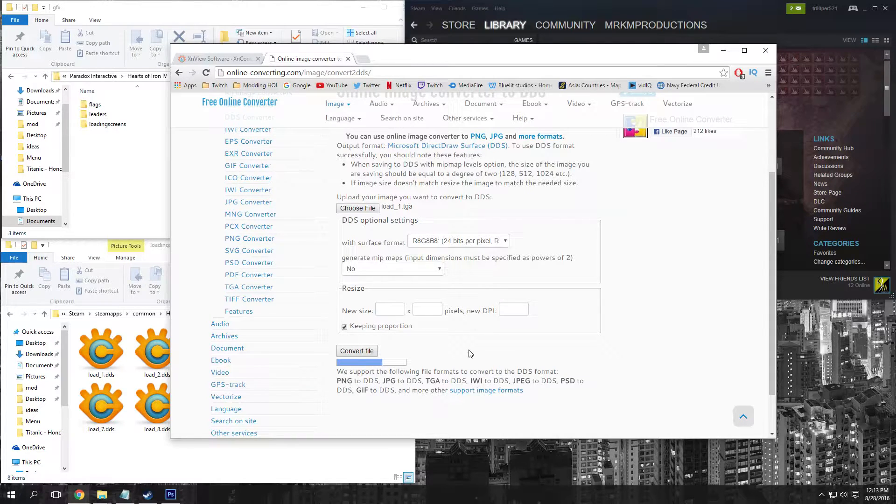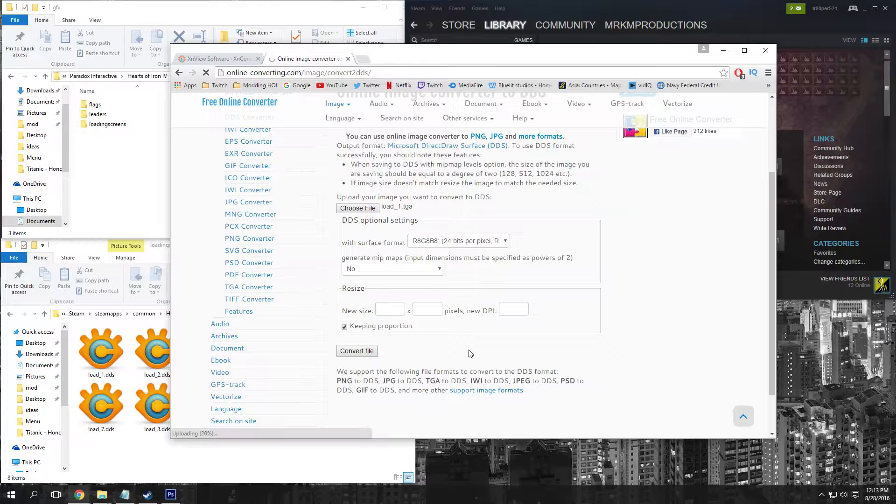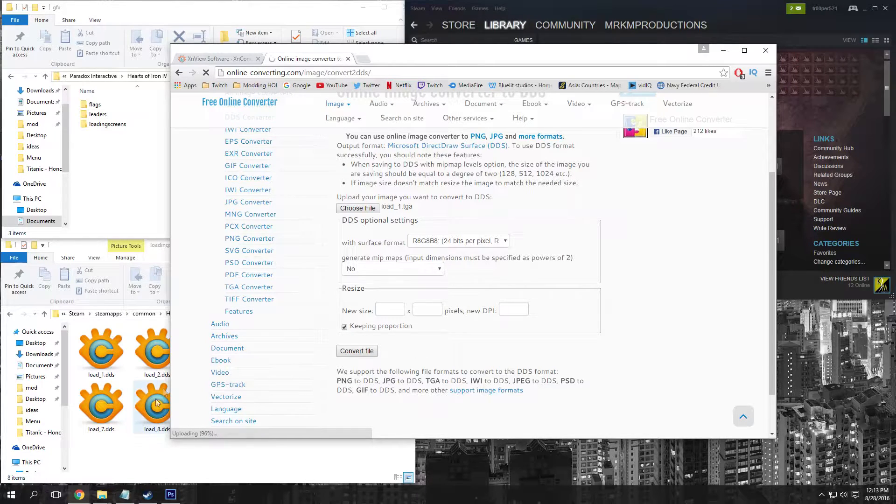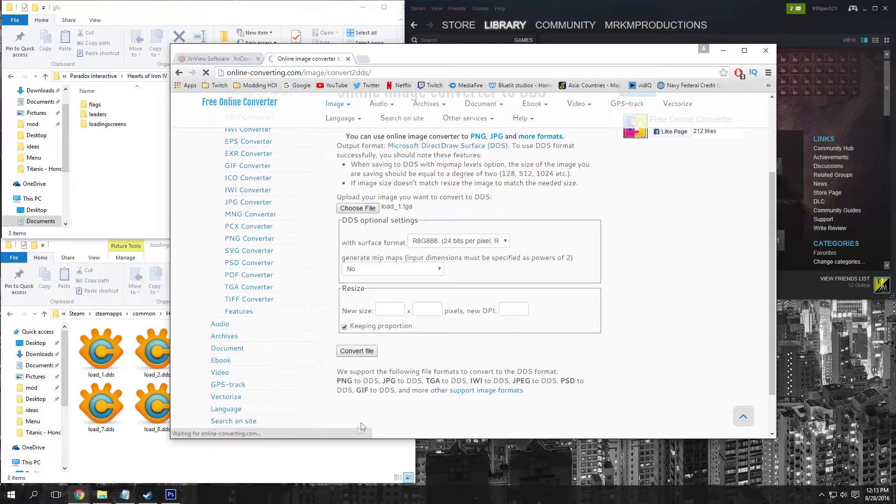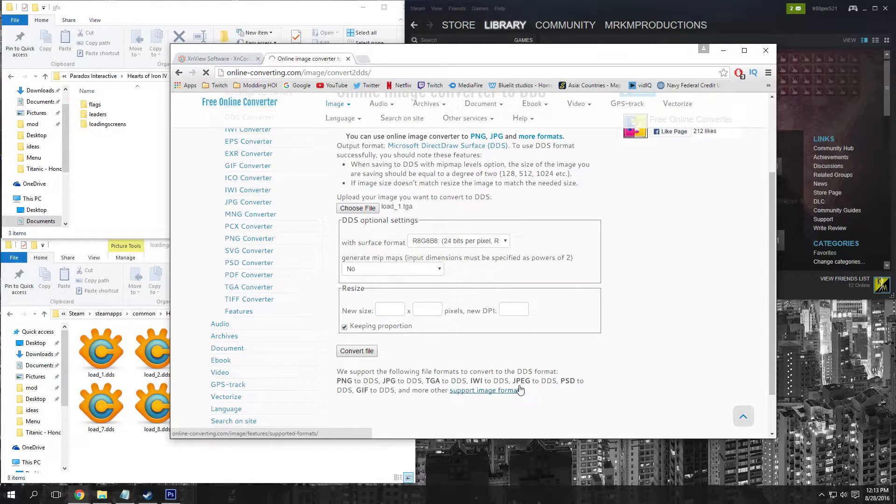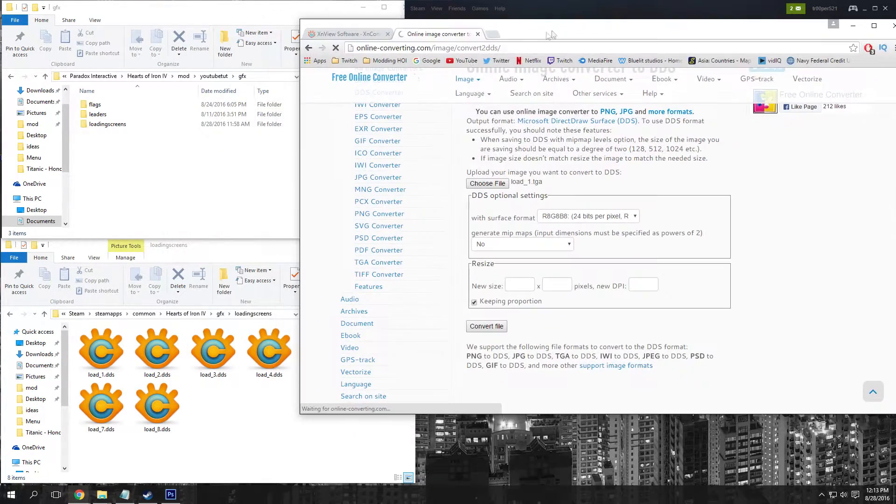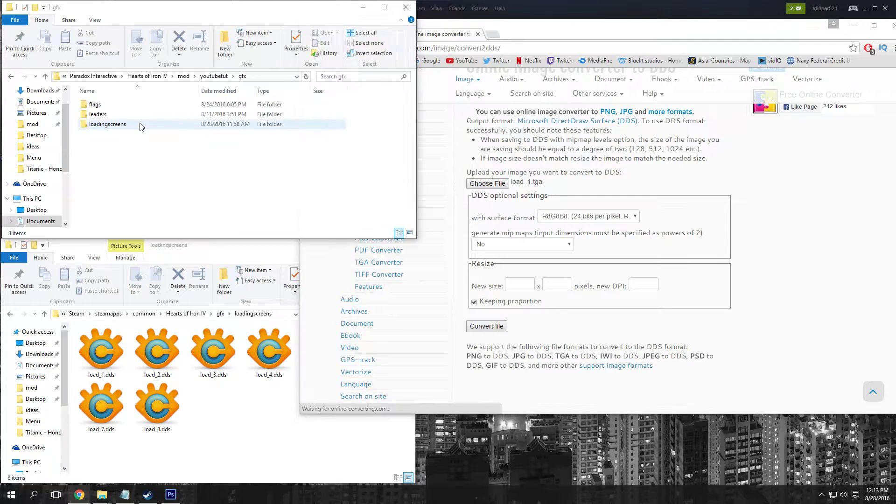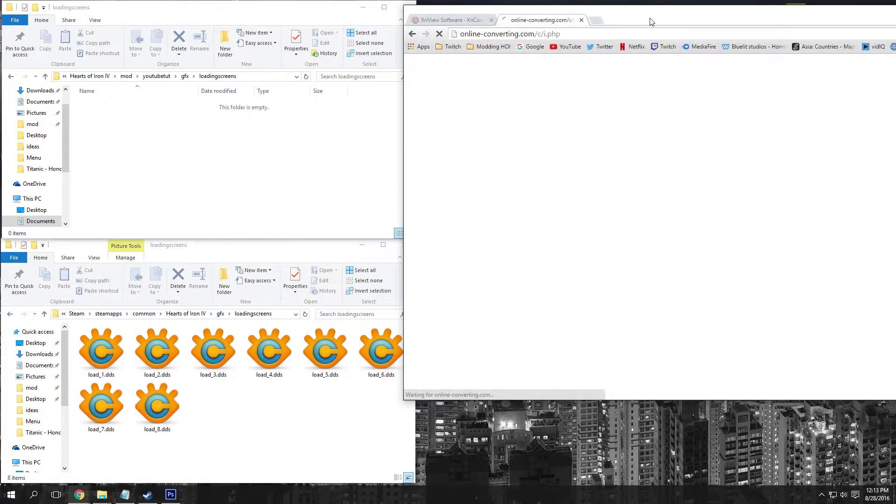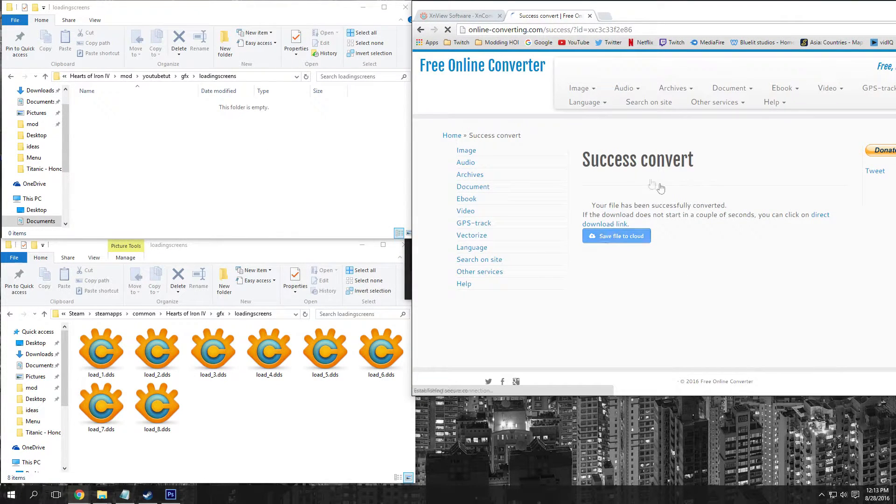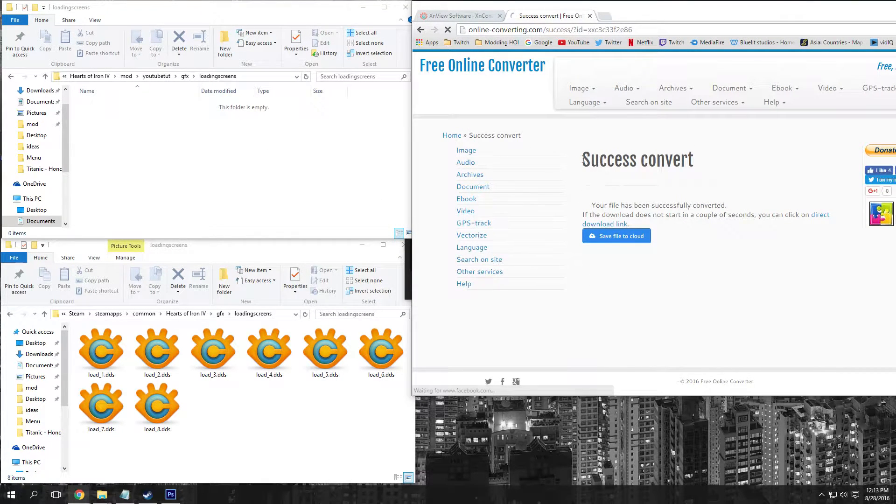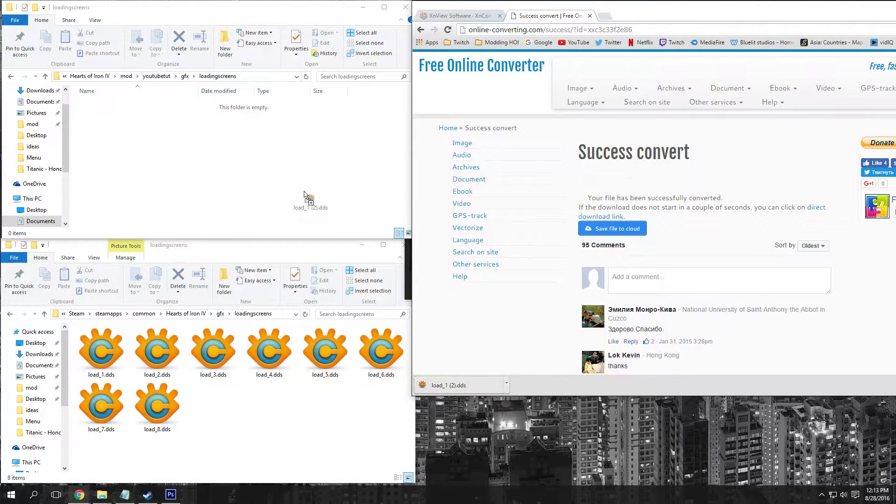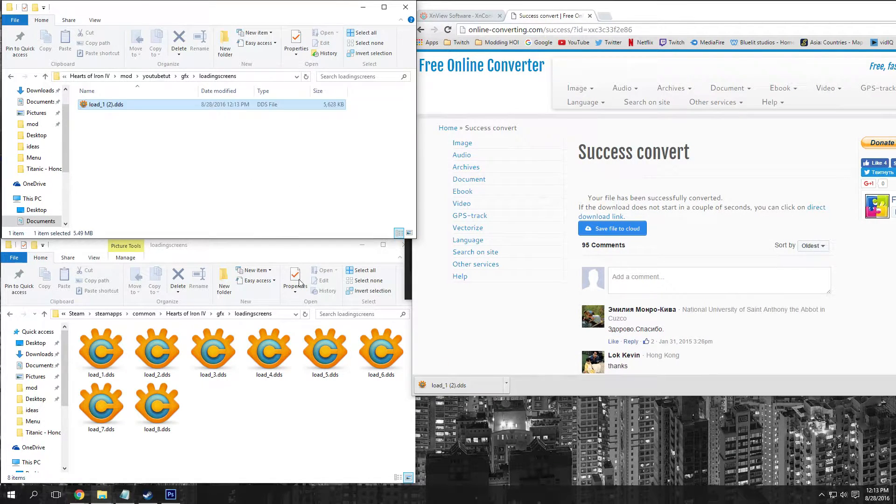It's going to convert it and once it does that, it should download to wherever your Chrome or Firefox downloads to. Then we're going to drag this into our loading screen folder here.